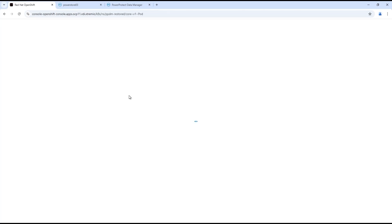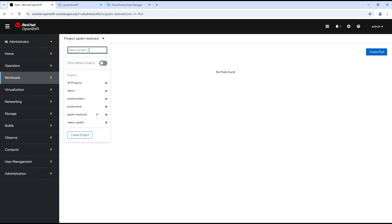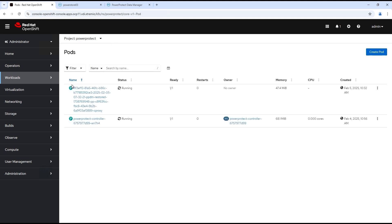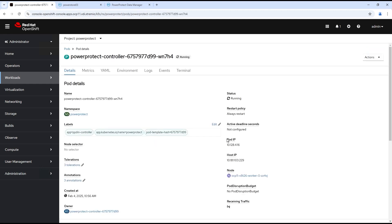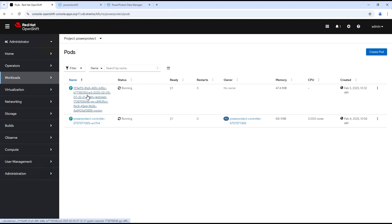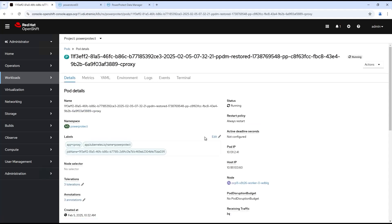Let's log back into OpenShift and see what it's doing here. Again on the PowerProtect namespace, I'm going to pull down here. You can see our C proxy there as well. The C proxy is spun up in the PowerProtect namespace in order to push the data back into the OpenShift cluster.